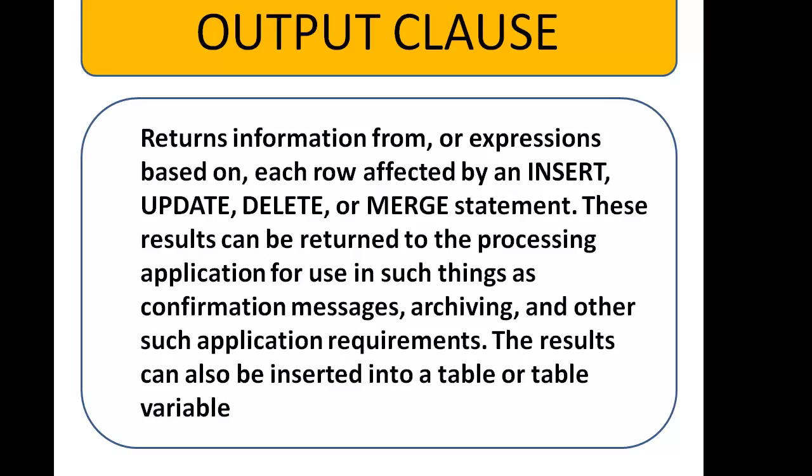It returns information from or expressions based on each row affected by an INSERT, UPDATE, DELETE, or MERGE statement.